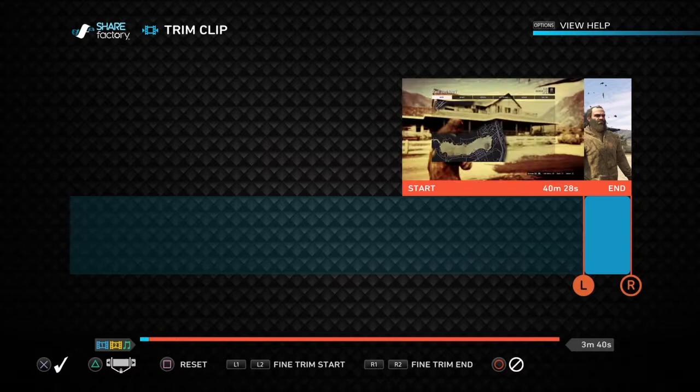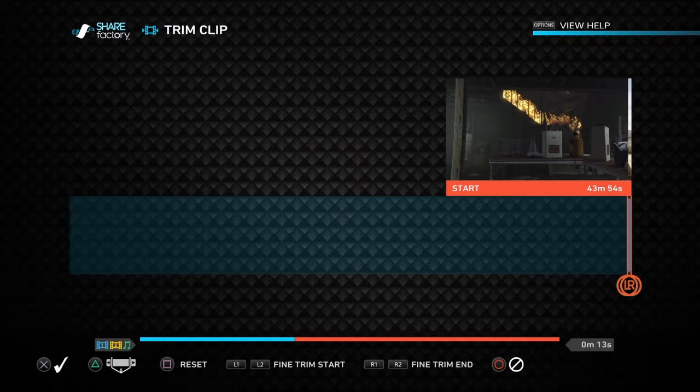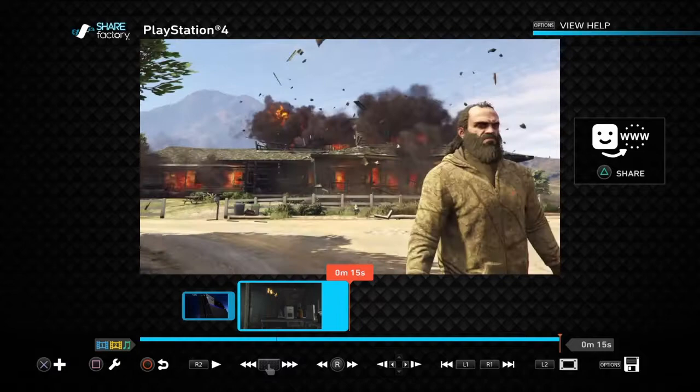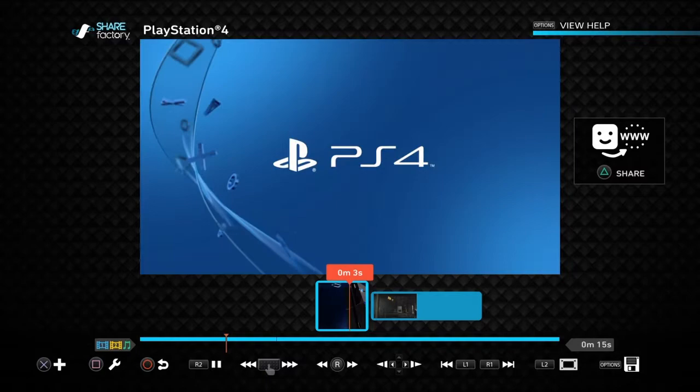I'll choose the part that I wanted — about 15 seconds. Okay, it's about 10 seconds. Let's see it.